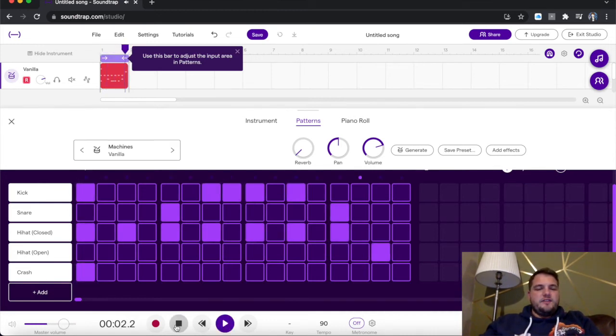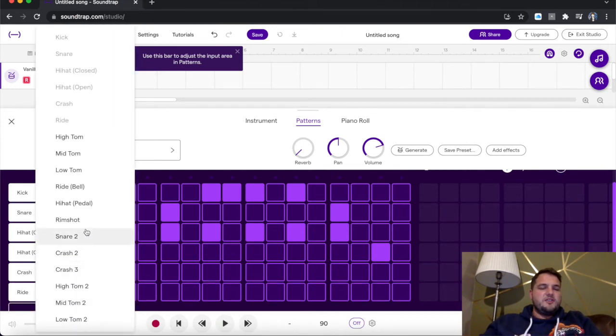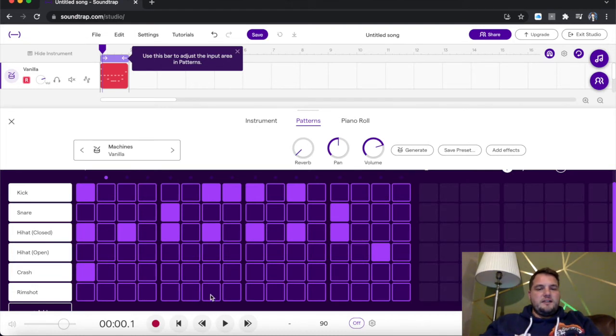I'm going to add another. I've got ride. I'm going to change that. I'm going to have a rim shot instead. And I'm going to put that here. See what it sounds like.